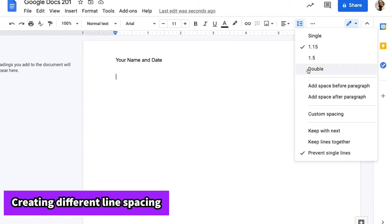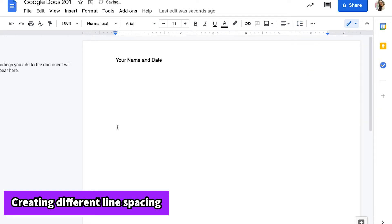I always remember this because the arrow is showing me up and down to show spaces in between your lines. You can click double spacing and this will create a gap between each line of text that you type. Here's an example.